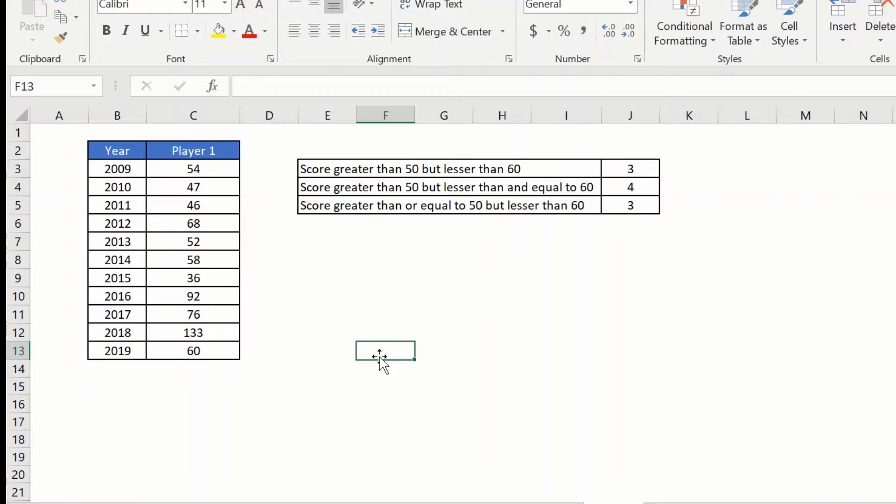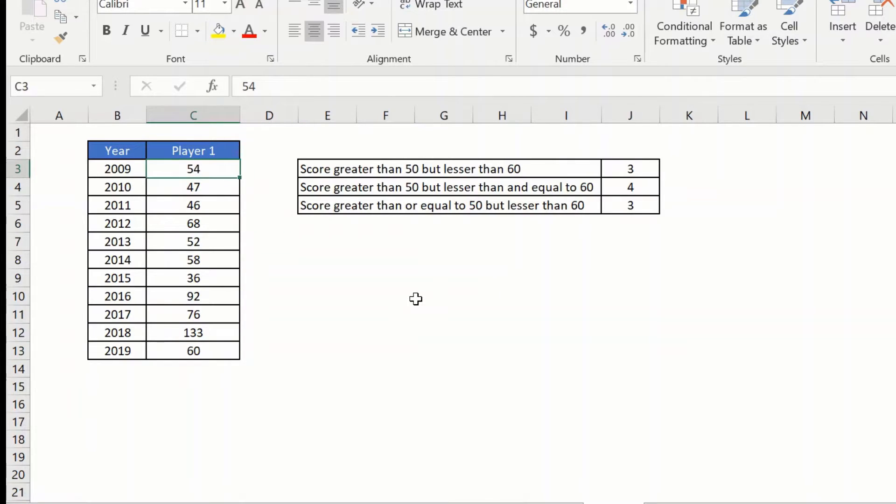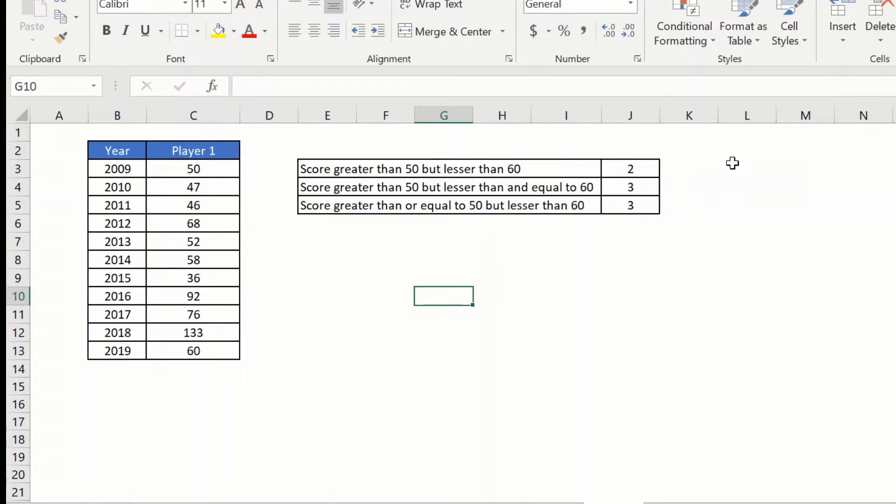So the boundary conditions will not be considered. So 50 and 60 will not be considered. Let me change this to say 50 and it should not take this into account. So let us write the simple formula here.